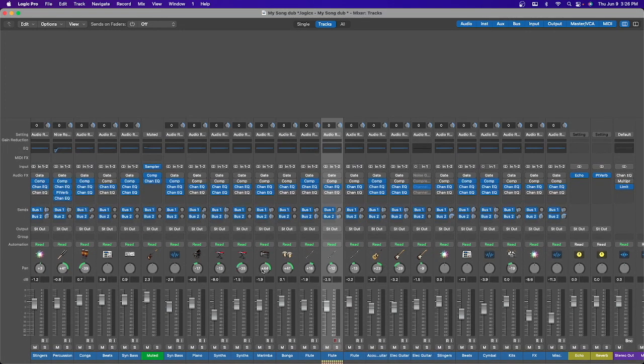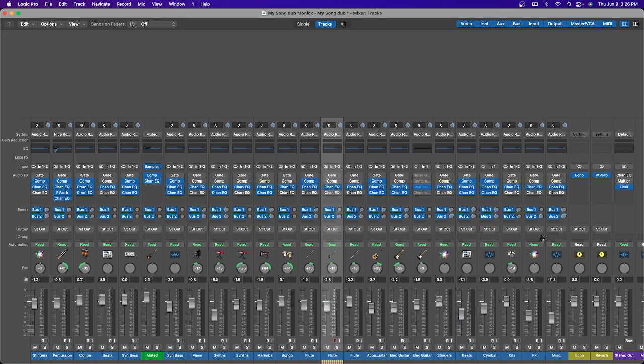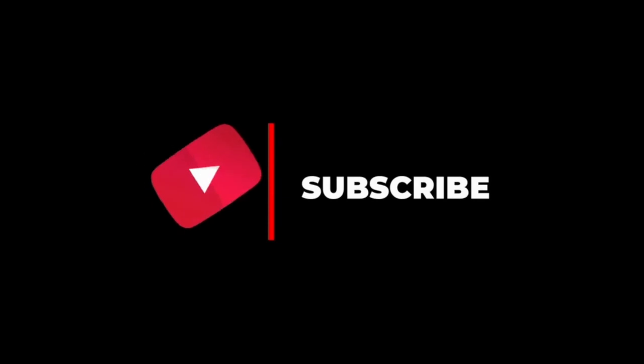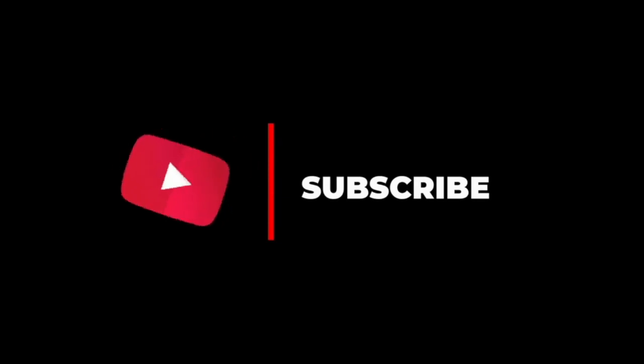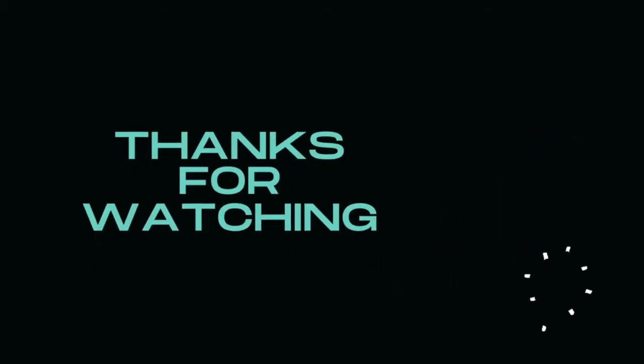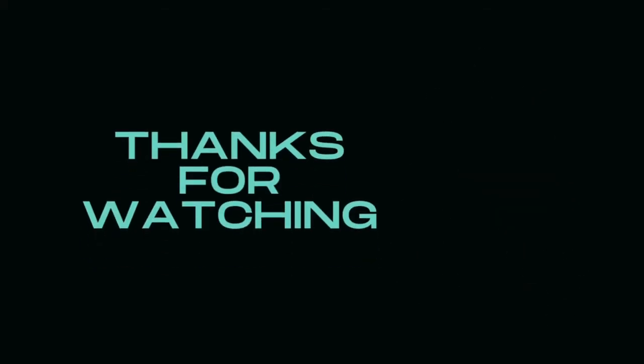From here you can start working on your project. That's the quick tip I have for you today. If you're always looking for tips and tricks in Logic Pro, please subscribe and click that bell so you don't miss any content.